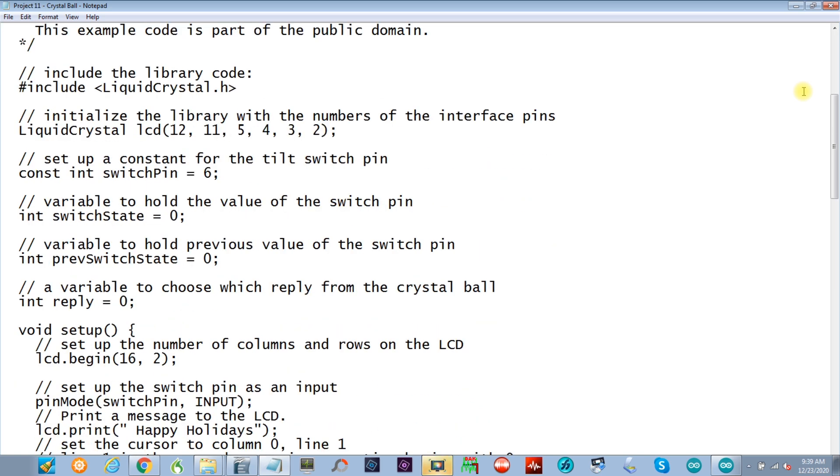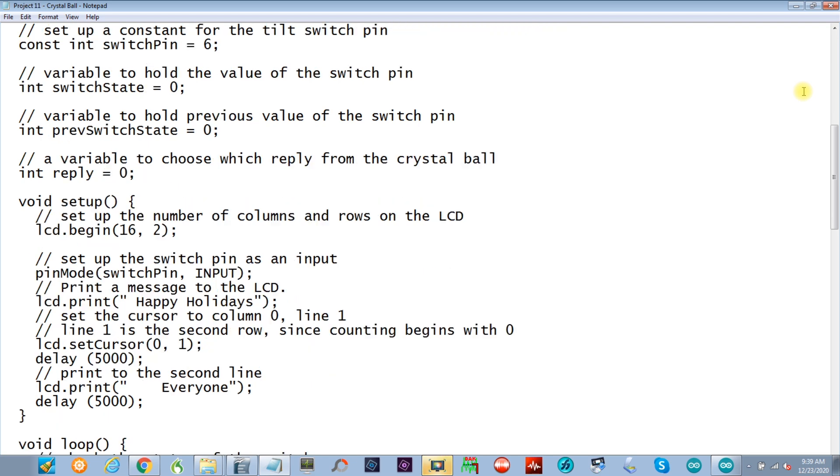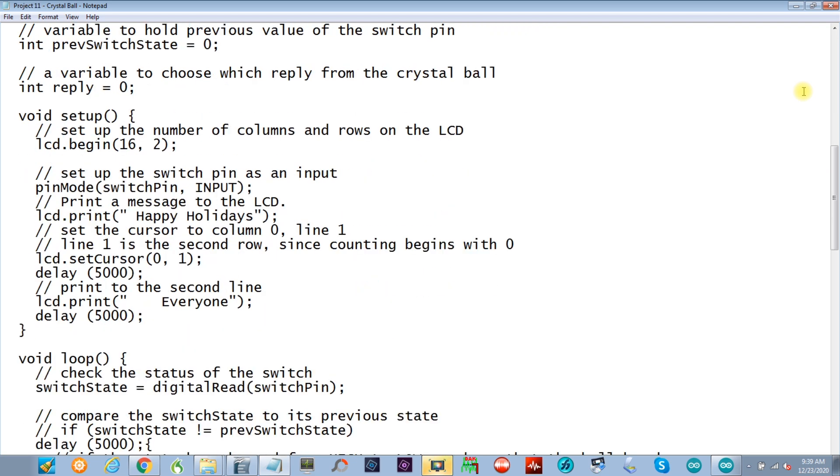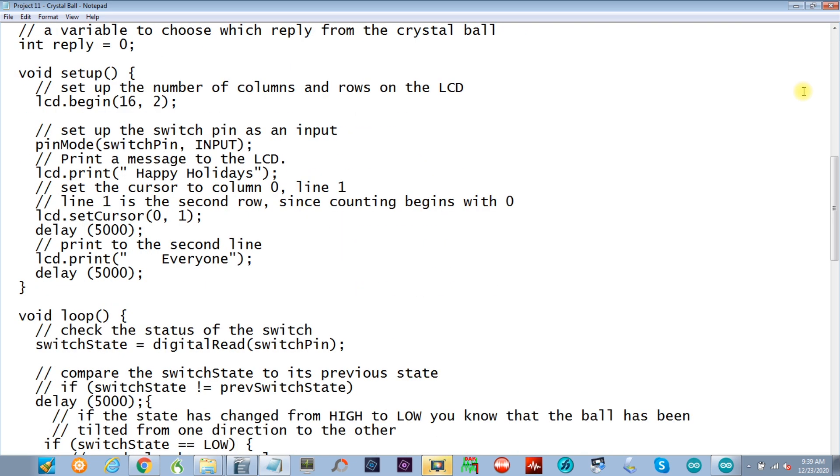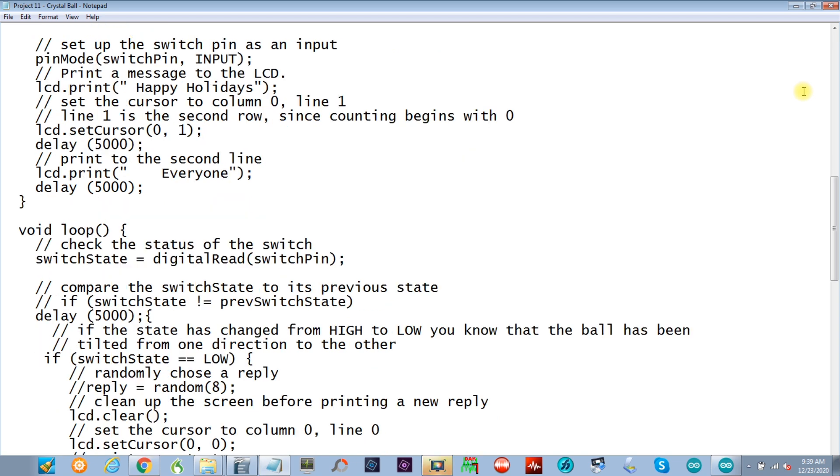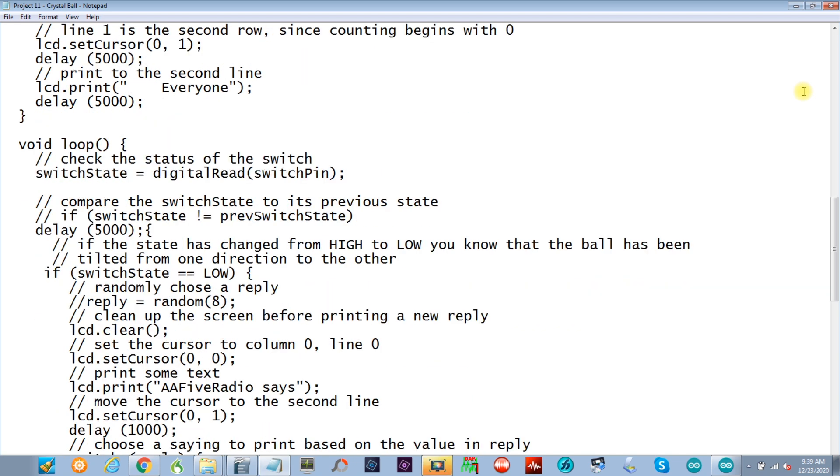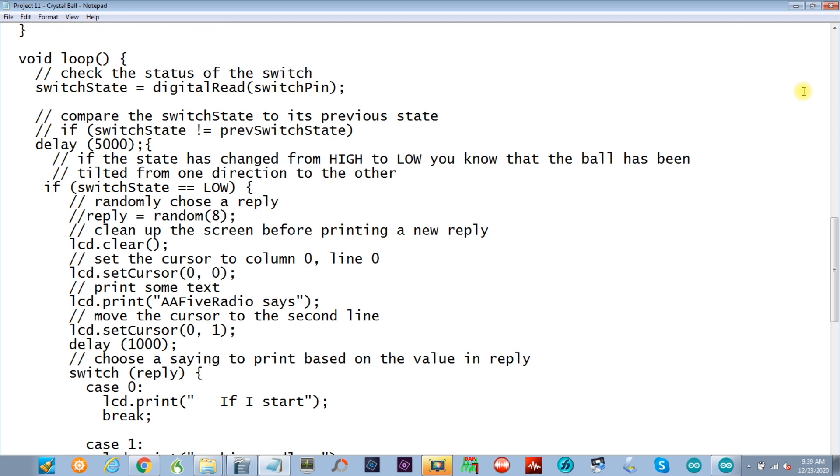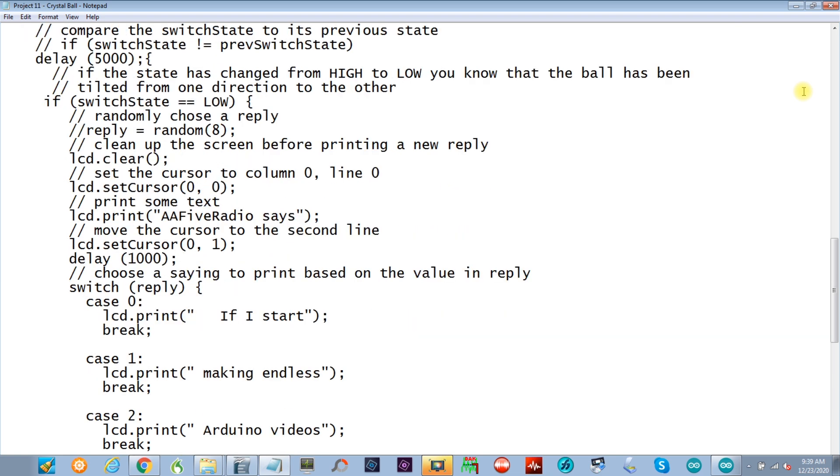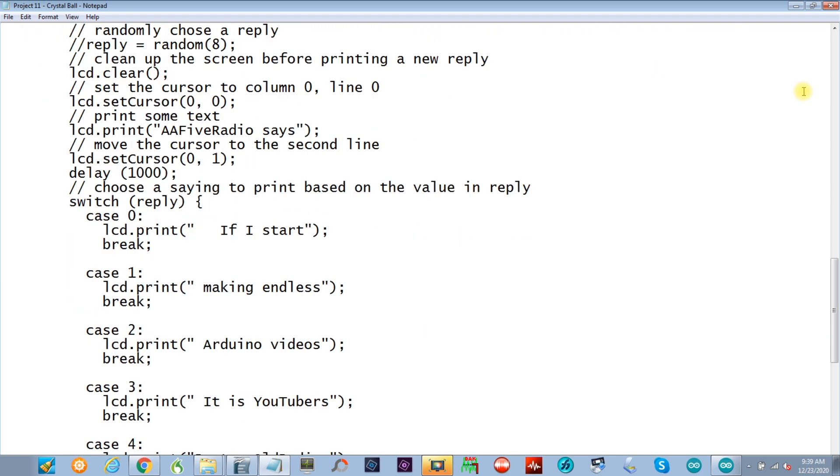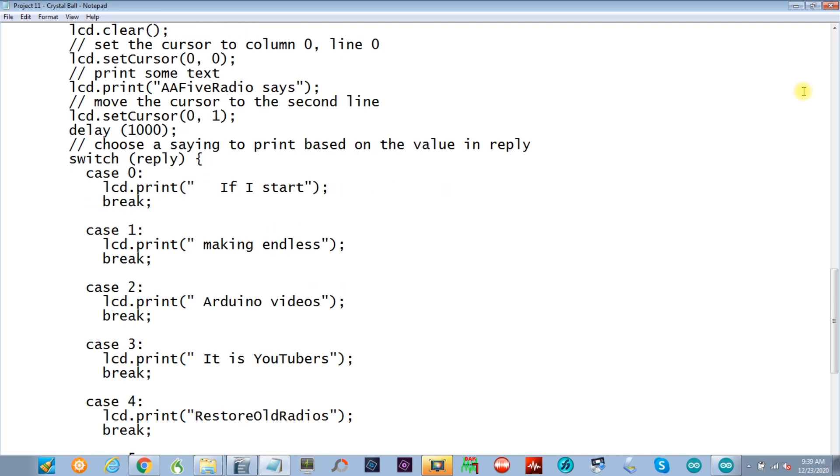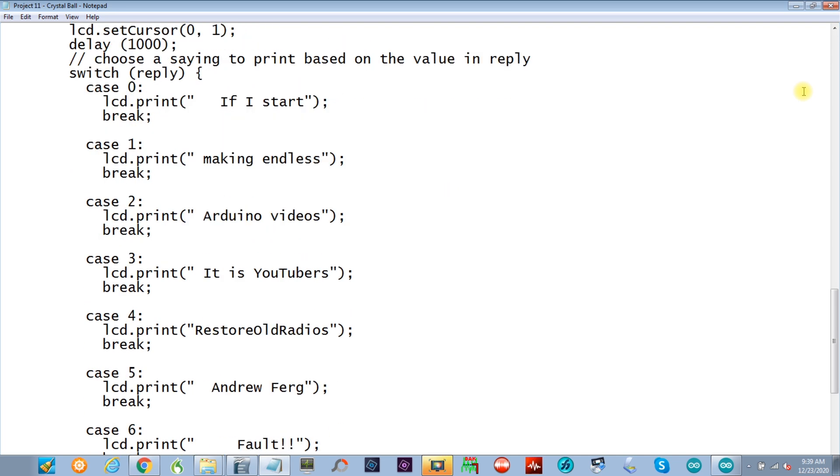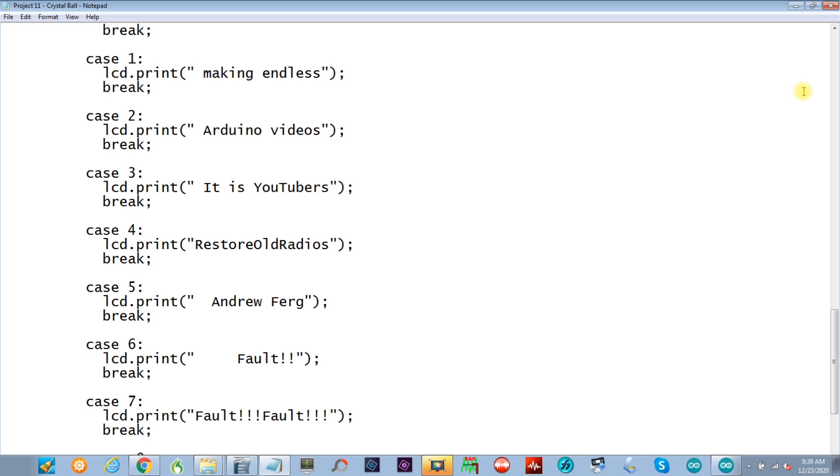Google Arduino crystal ball and you'll find it. And here's the listing of the modified program. Like I said, it's going to be in the show more of this video.